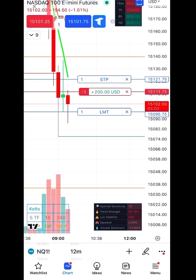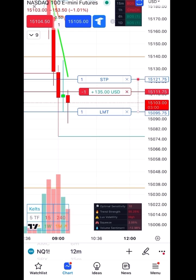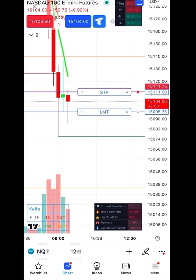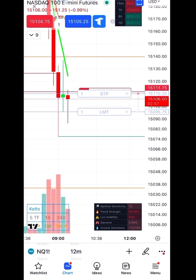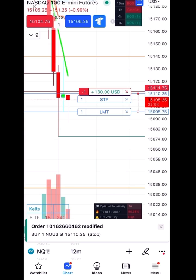Now I think I'm going to put my stop loss in the money so I can lock in this guaranteed profit. I'll double click the bar so I can drag it and put it right in profit there.